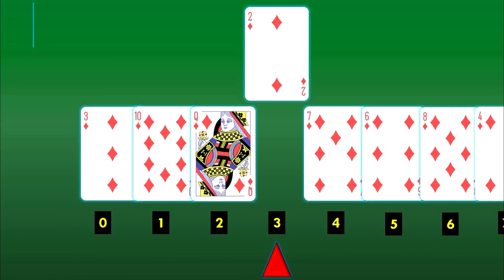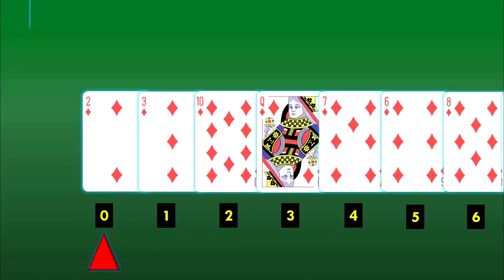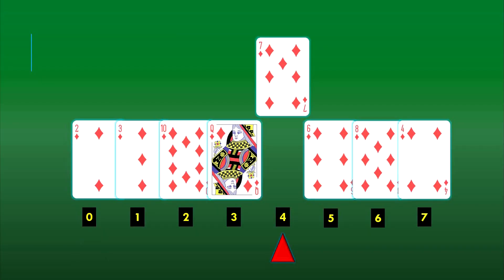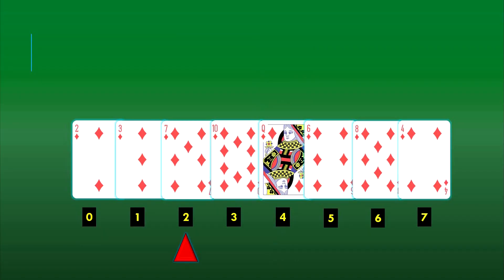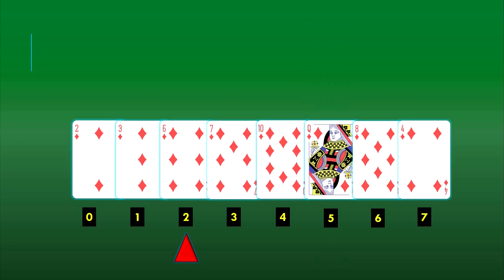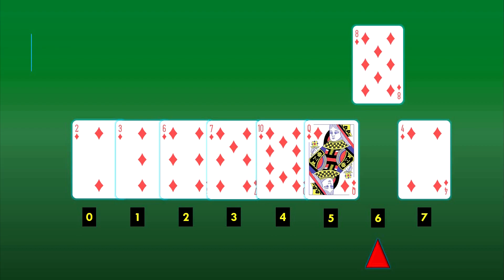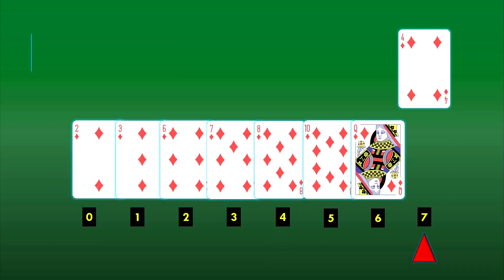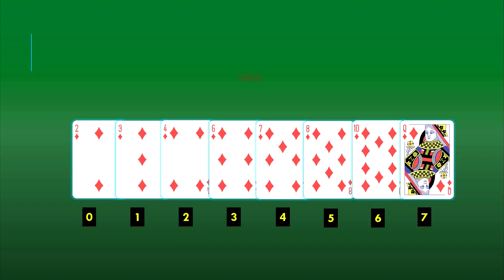We will begin by placing the 3 of diamonds from index 2 to index 0, and shift the cards 10 of diamonds and queen of diamonds one position to the right. Then we will place 2 of diamonds to index 0, shifting the cards until index 2 to the right. We will then place 7 of diamonds to index 2, shifting the 10 and the queen to the right position. Similarly, the 6 of diamonds will be placed at index 2, the 8 of diamonds right after the 7 of diamonds at index 4, and finally the 4 of diamonds will be moved to index 2, giving us the sorted list.